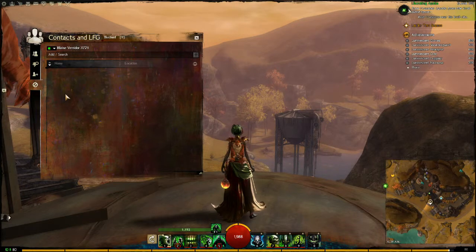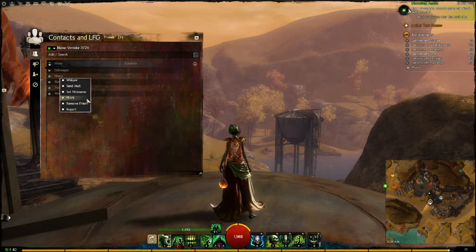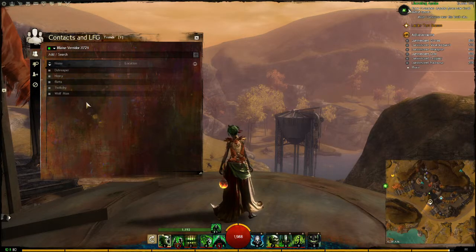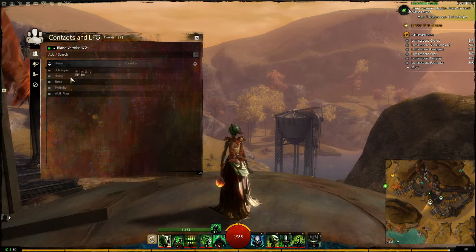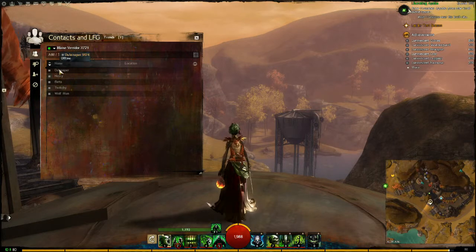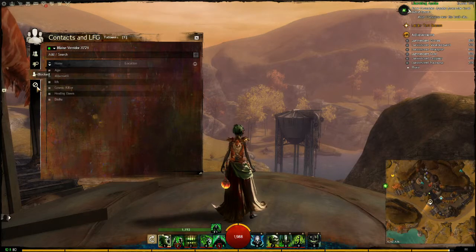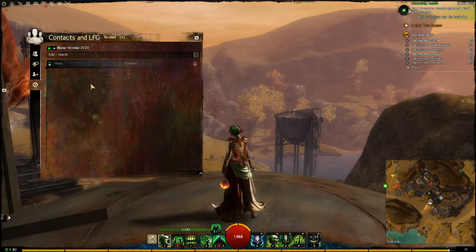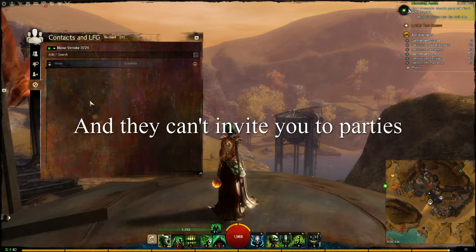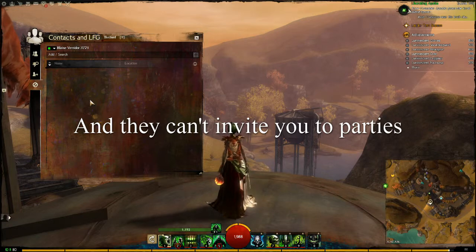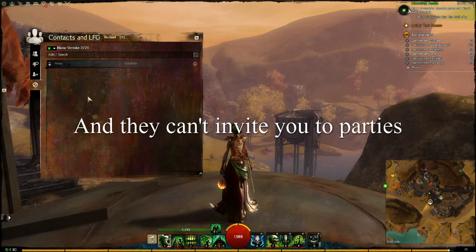Then there's the Blocked tab. This is where you can move people if they've been harassing you. Blocked makes it so anyone in this list sees you as offline all the time, and you won't receive any messages from them in say, map, whisper, guild chat, party chat, team chat, squad chat, in-game mail, or emotes.